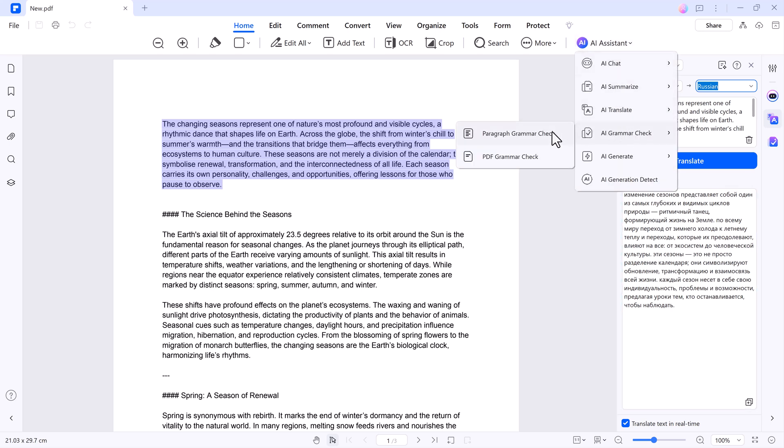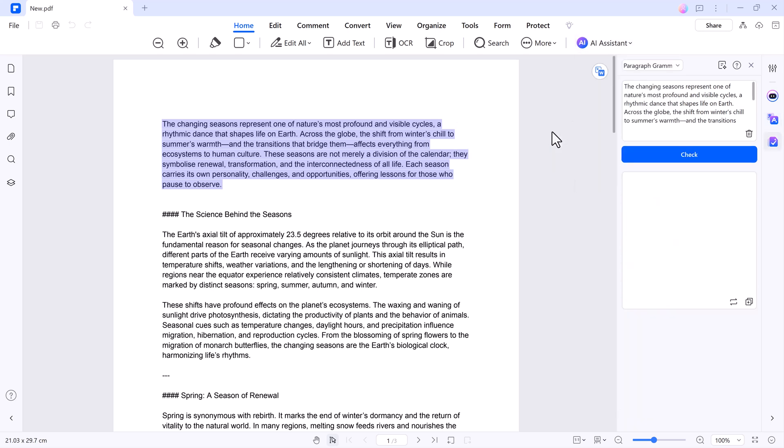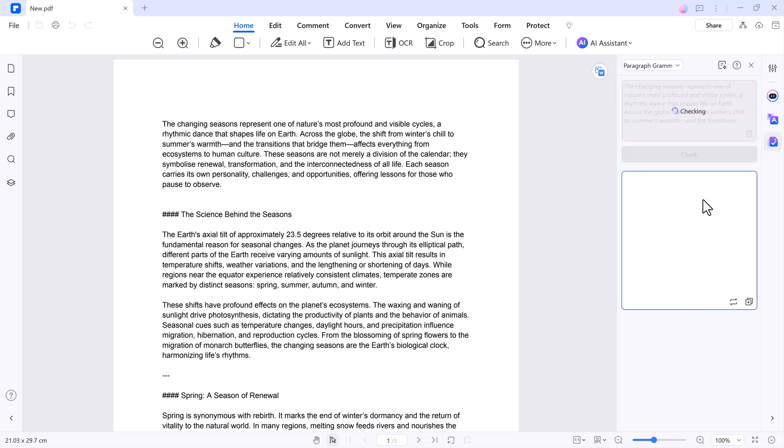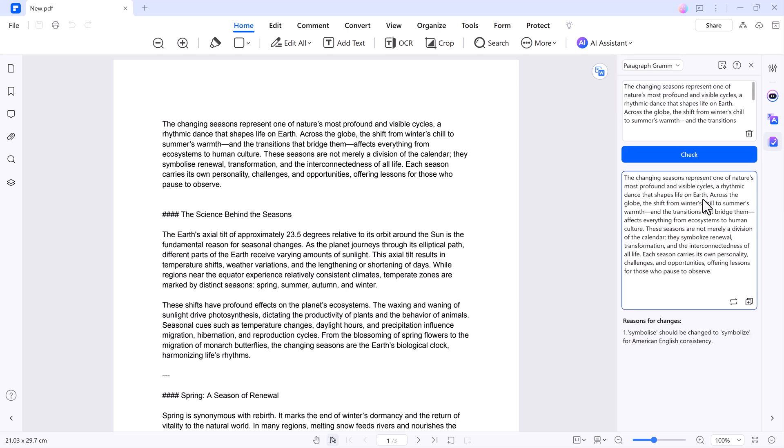Grammar Check - ensure your documents are polished and professional. Select a paragraph, click Check Grammar, and the AI will highlight errors and provide corrections or suggestions.